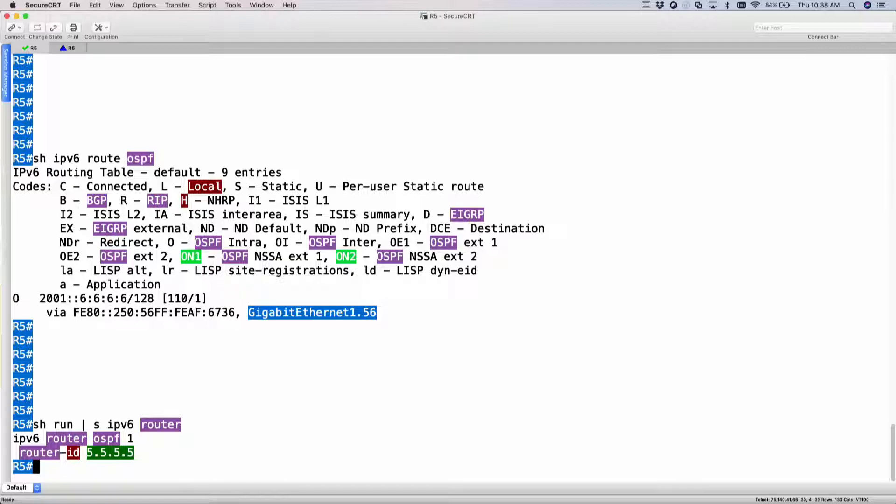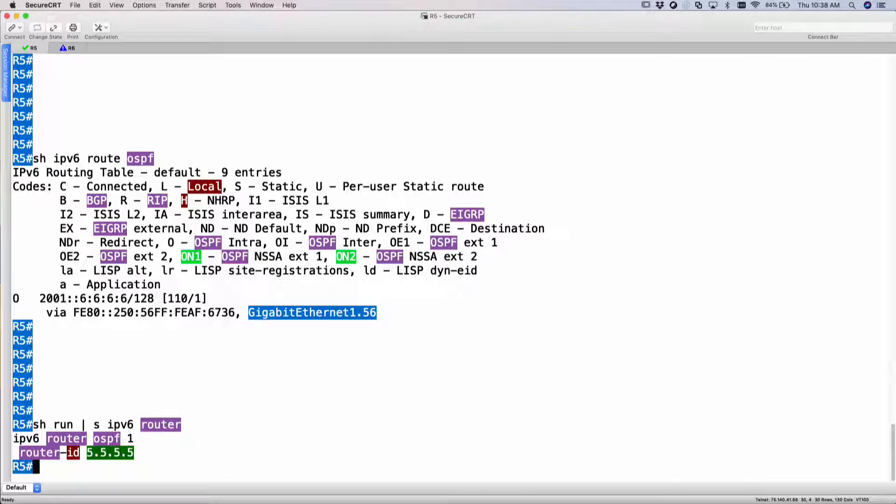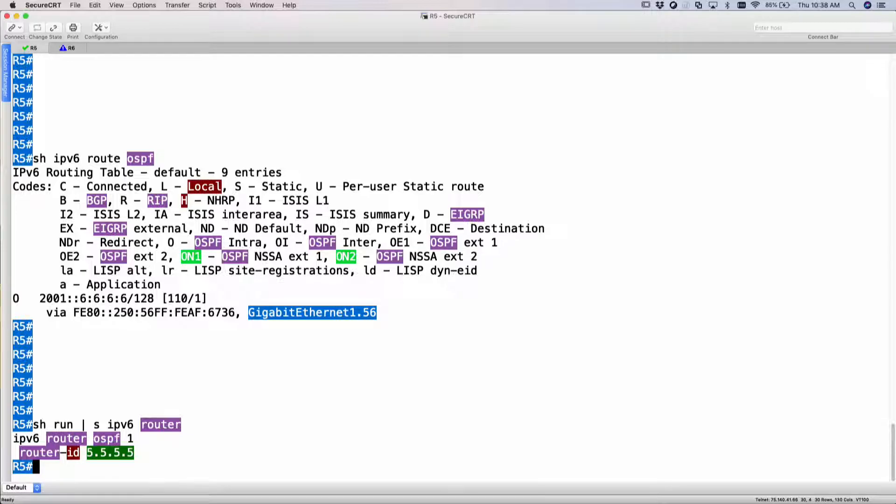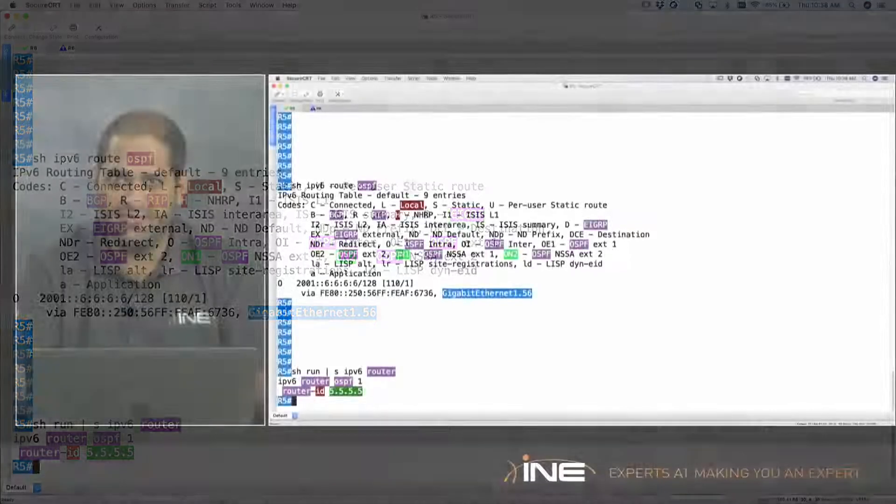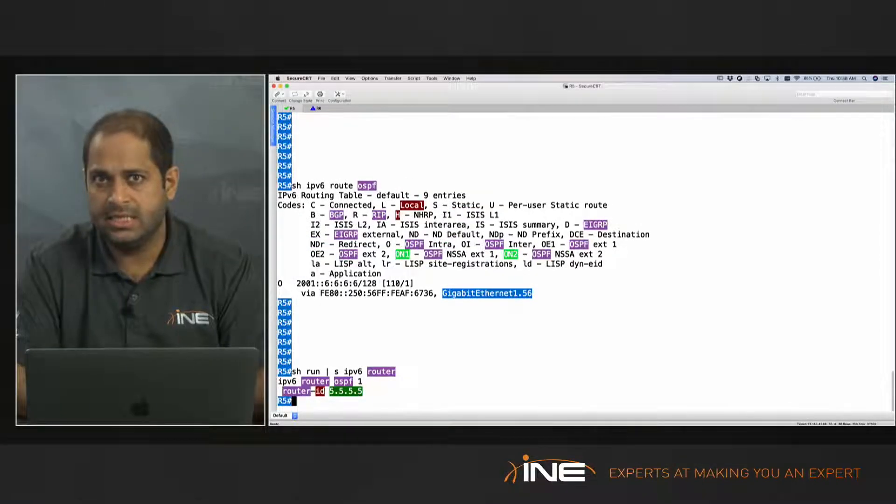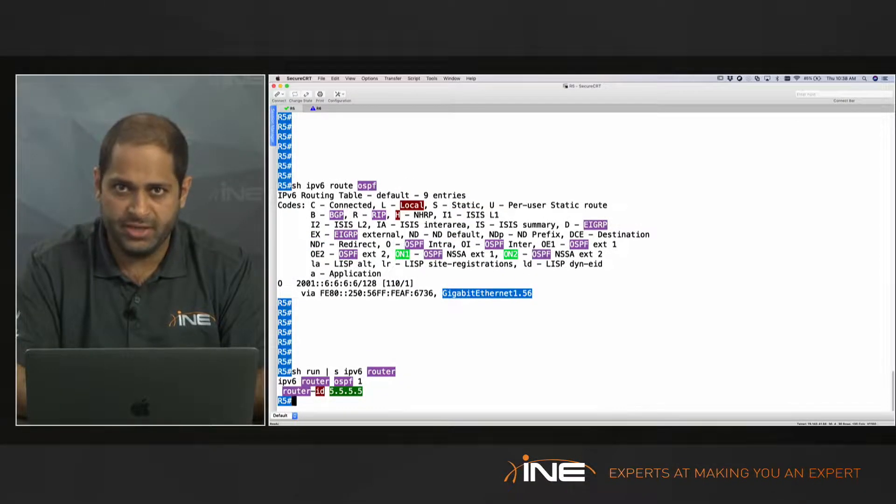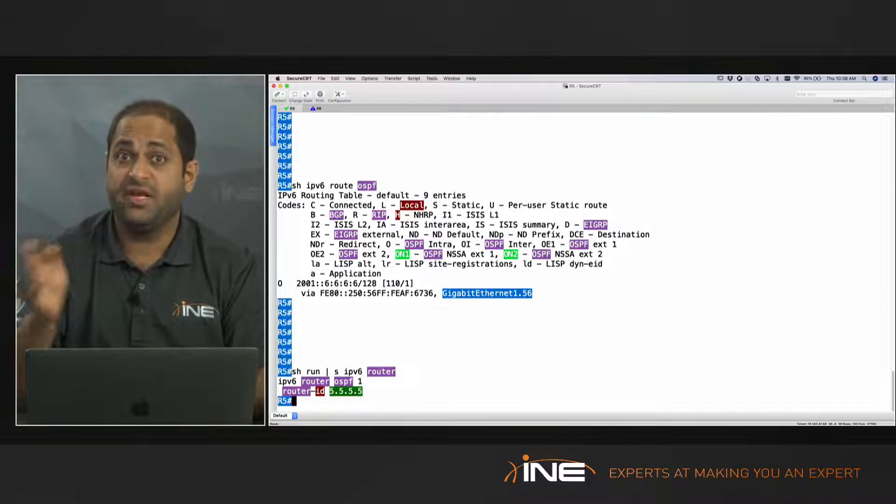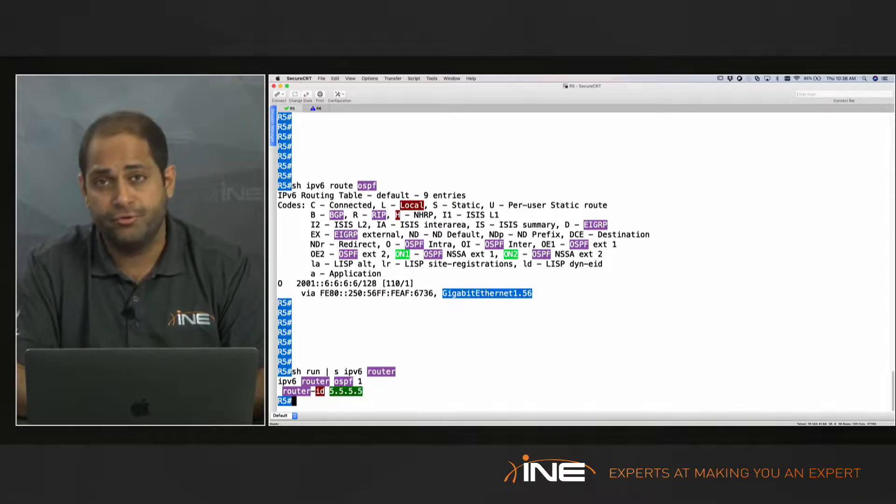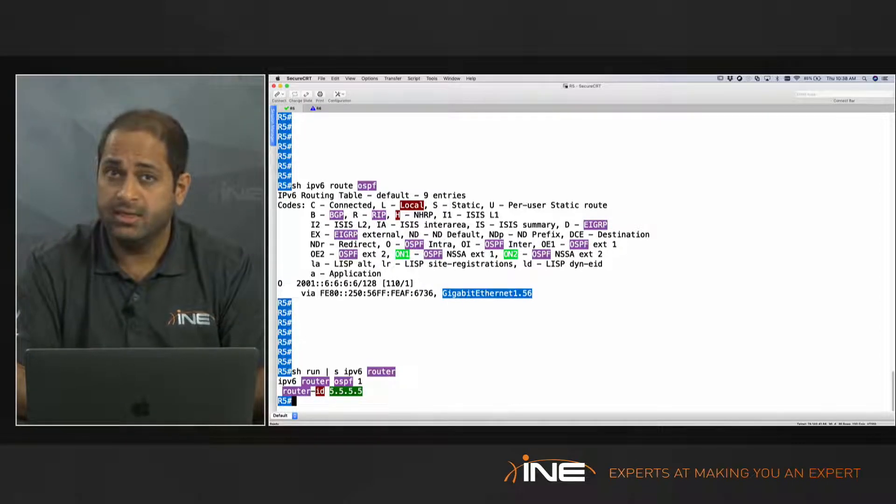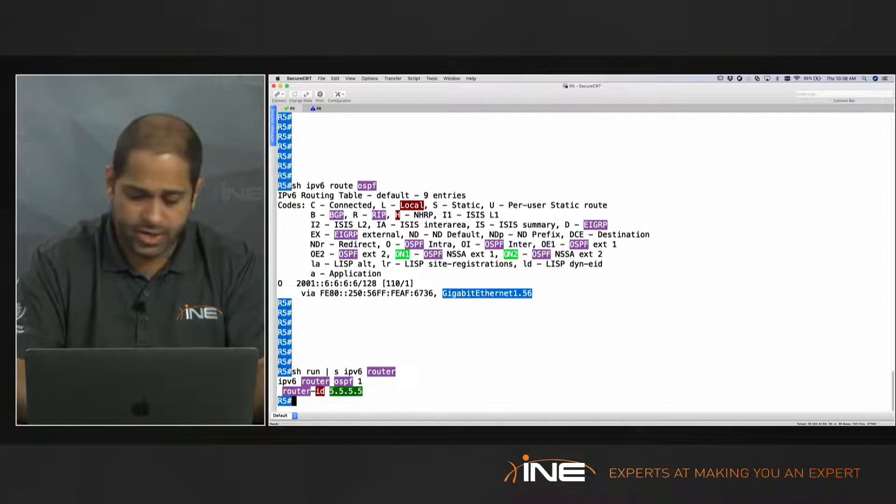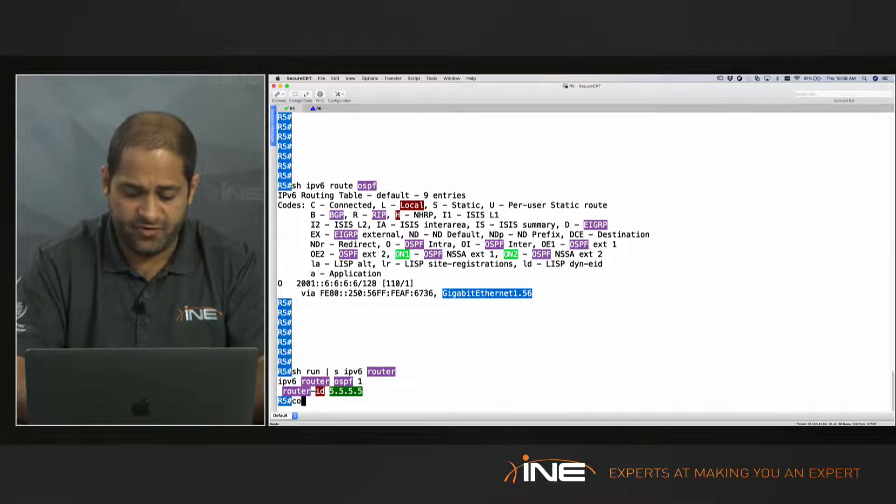Now to configure BFD, all we need to do is go back to the interface. So I could do it under the interface or I could do it globally. If you want to enable globally, you would just say BFD all interfaces. That activates BFD for all my interfaces. The timers, which is the send time and the receive time, is still done under the interface. But if you want to enable BFD just for a specific neighbor, you could do that under the interface also. So let's try doing it under the interface.